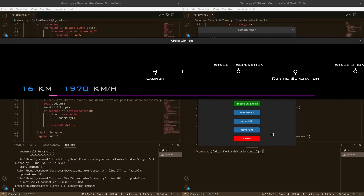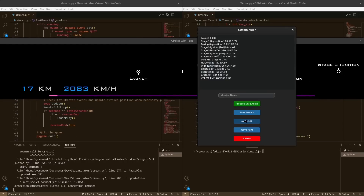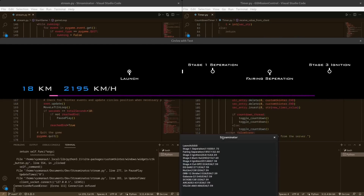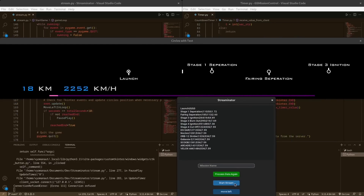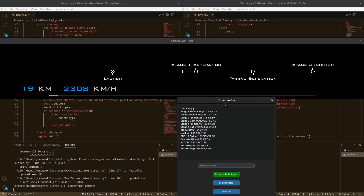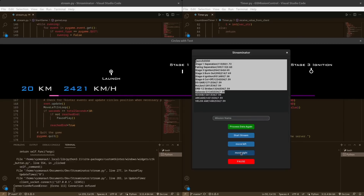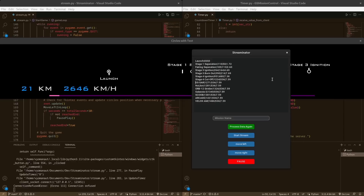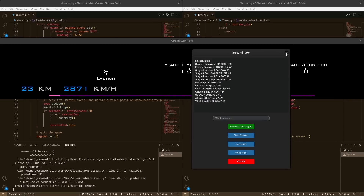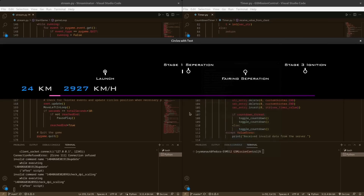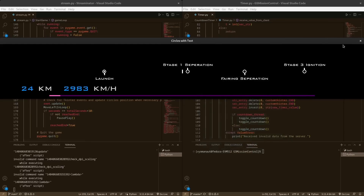तो मैं 'Process Data' click करता हूँ। Process Data click करते ही जो भी data डाला है — mission name वगैरह — वो सब dictionaries form हो जाता है। और फिर जैसे stream start करता हूँ, इस window को OBS में import करता हूँ और वहाँ green screen वाला effect लगाके green color निकाल देता हूँ।